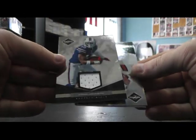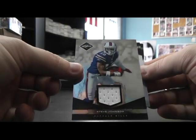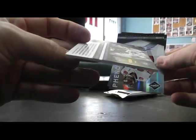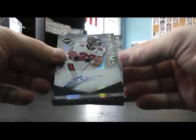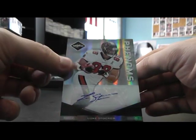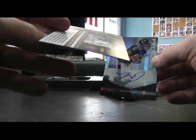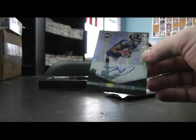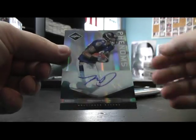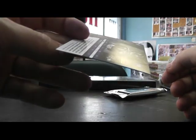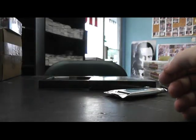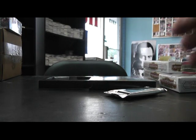Jersey. Steve Johnson. Number to $99. Flip. Luke Stocker. Autograph to $1.99. And Tandon Doss Phenoms $1.99. So that'll do it John.